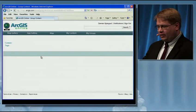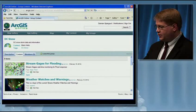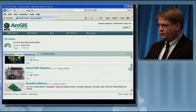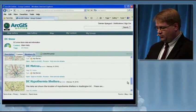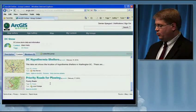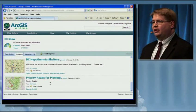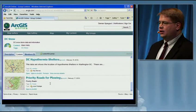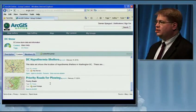Let's take a look at this group, its description, and its content. This is all the various content available in this group. If we scroll down, we'll find priority roads for plowing, which Eben just created. I can use this layer package that's now available online and use it directly on my desktop or inside of Explorer.